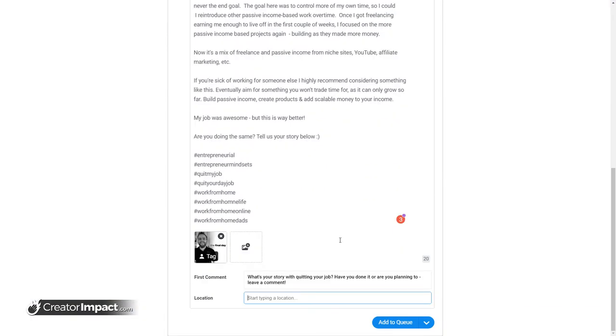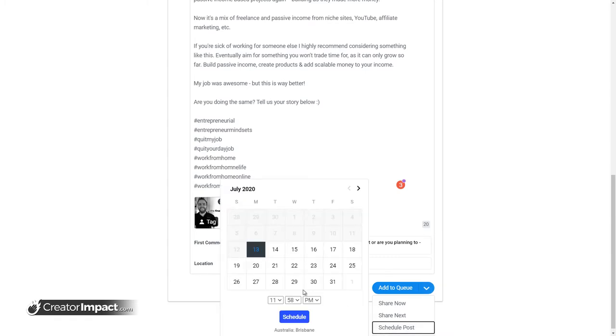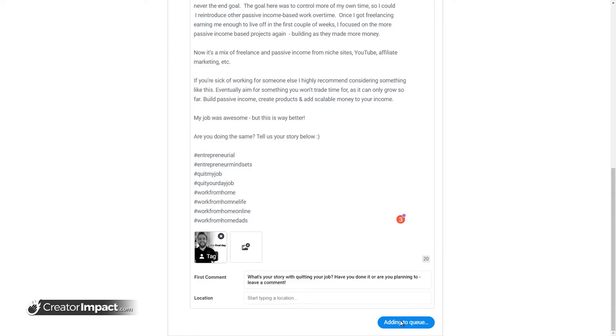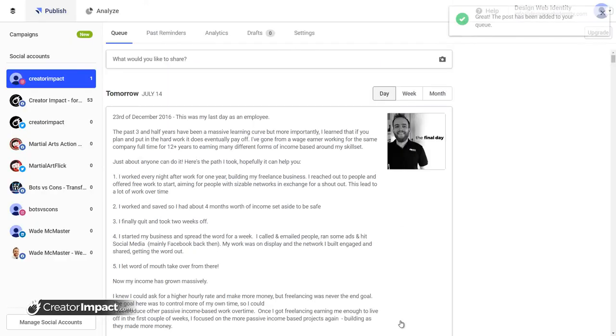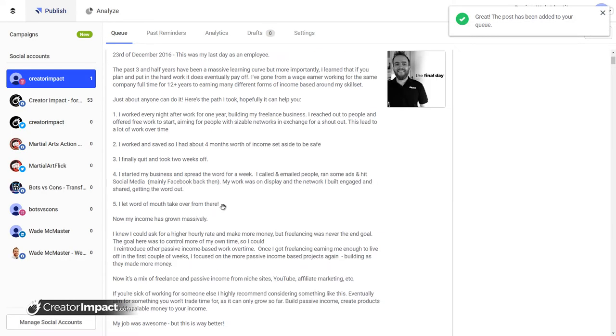The cool thing is I can also add in a first comment if I want to. So I can post, I can also have a comment. What's your story with quitting your job? Have you done or are you planning to leave a comment? So here's what I can do. I can add it to the queue here. I can hit this drop down. I can choose to have it share next, or I can schedule it for a specific time. It doesn't have to be on the actual calendar.